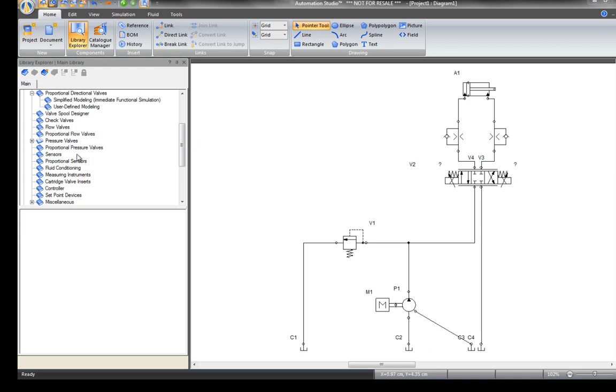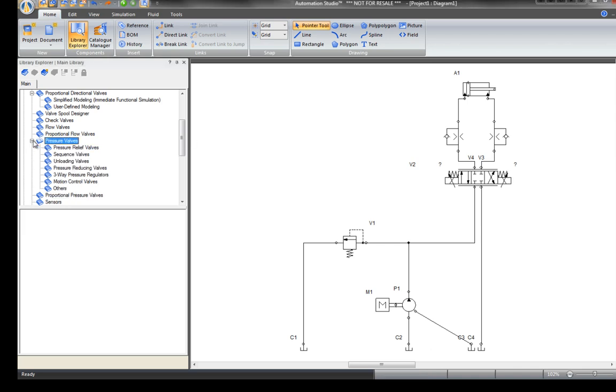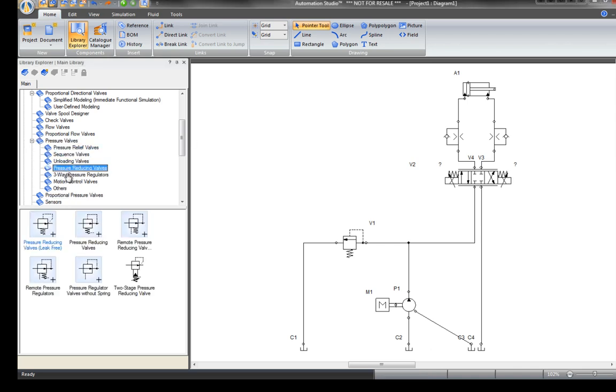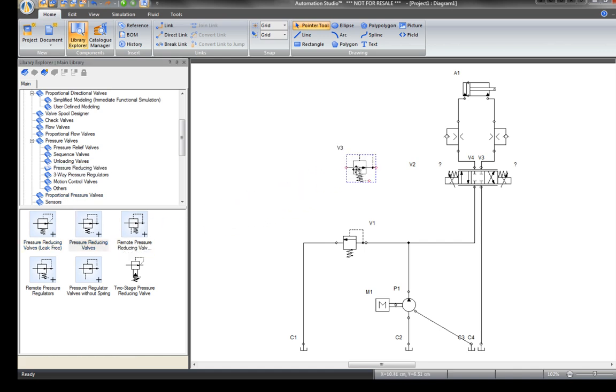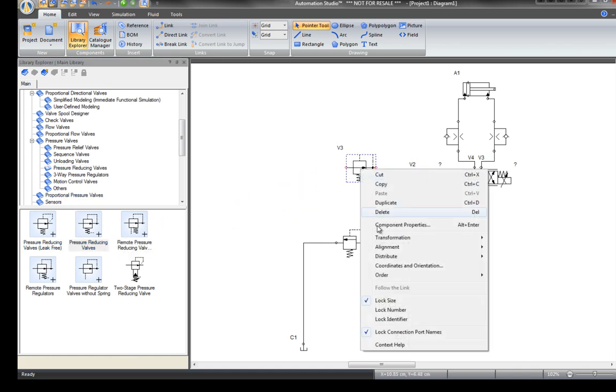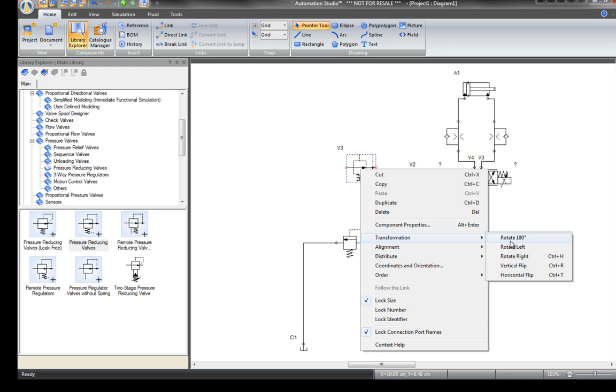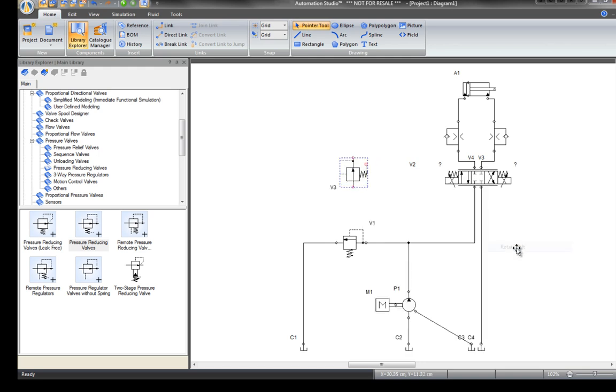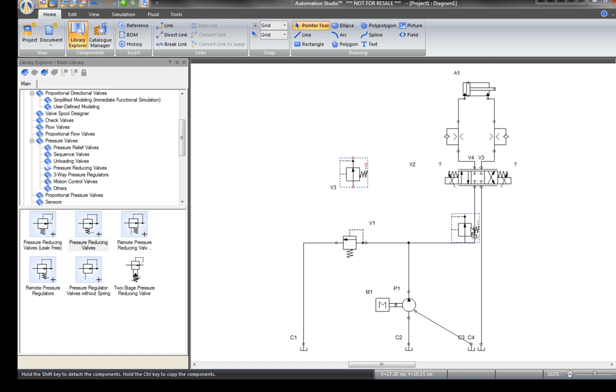To convert this circuit to a load sense, use components such as this pressure compensator. Change the position using the context menu and insert the component directly onto the line by holding the shift key while dragging and dropping.